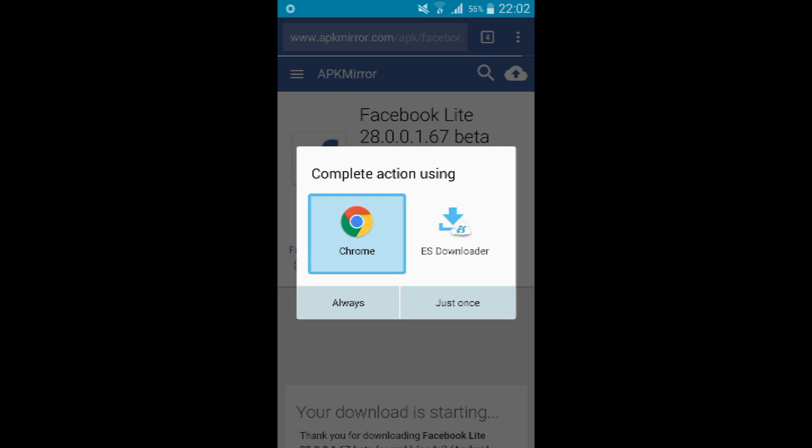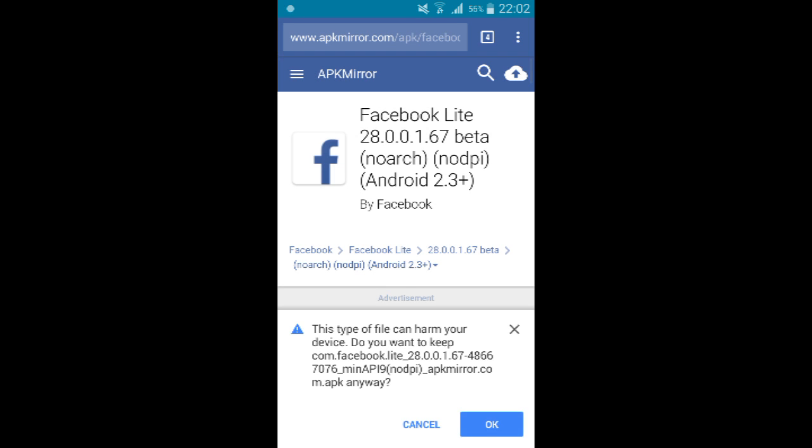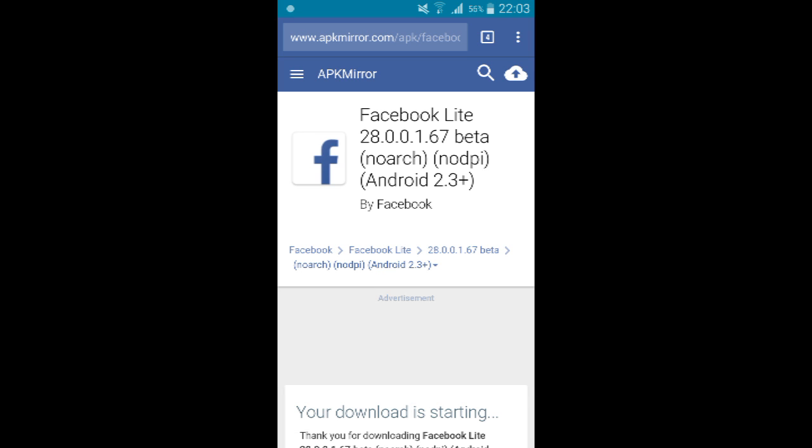Now I tap on download. Because you enabled the unknown source, it will ask you whether you want to keep the file. Of course, you have to keep this APK file to make sure that the application is installed on your phone.